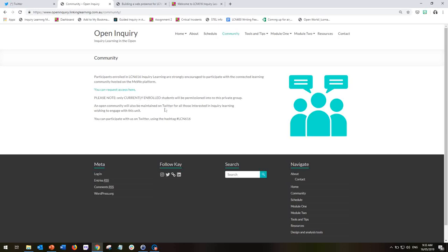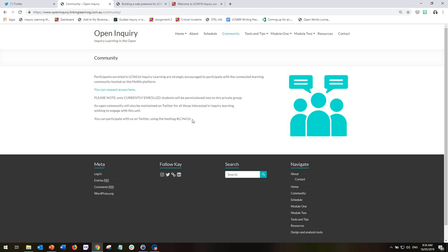However, there are lots of people outside of this unit of work who can contribute to our learning and who we can share with and connect with beyond this unit. And so for all of our external communication, I would encourage you to use Twitter and append the hashtag LCN616. And when you share or interact online in Twitter and use that hashtag, we'll be able to connect more widely with the wider inquiry learning community.